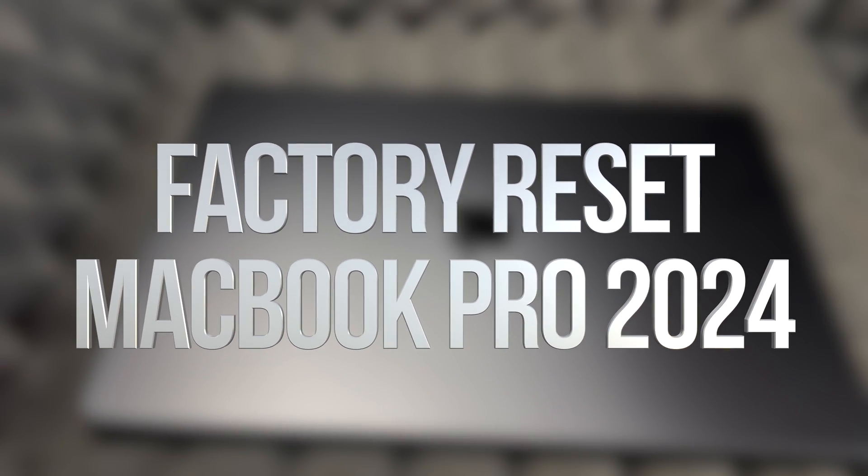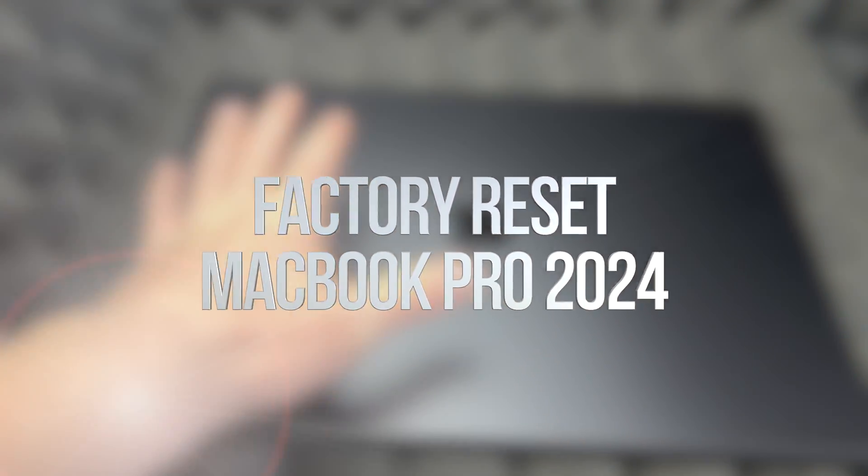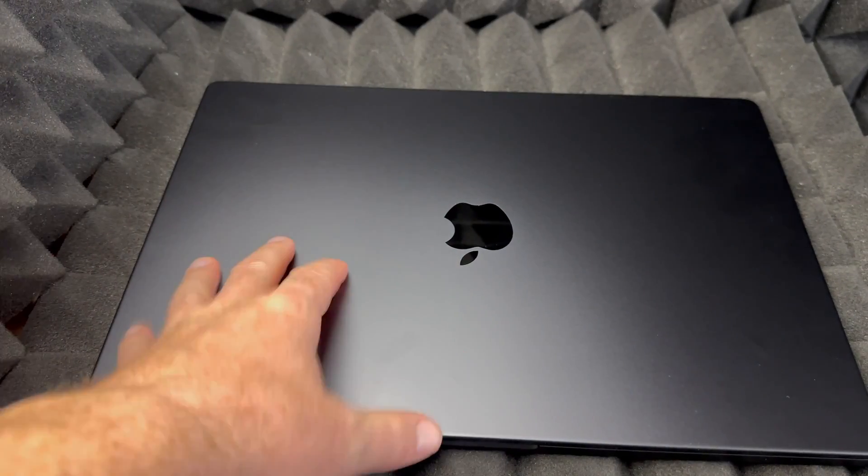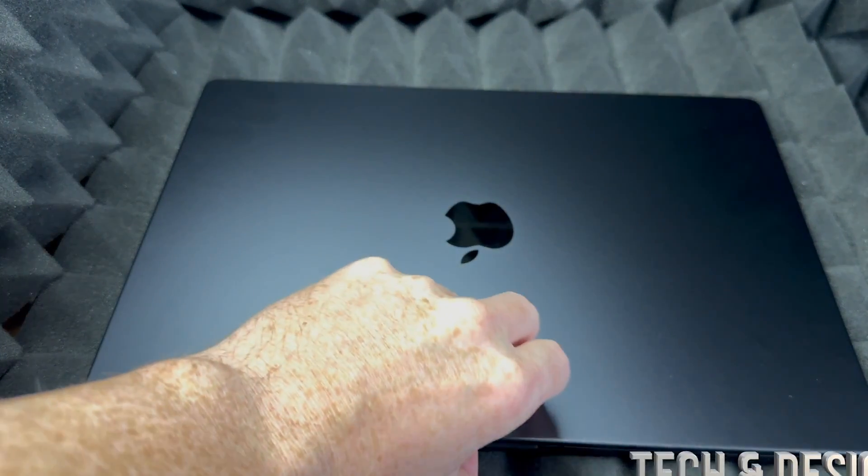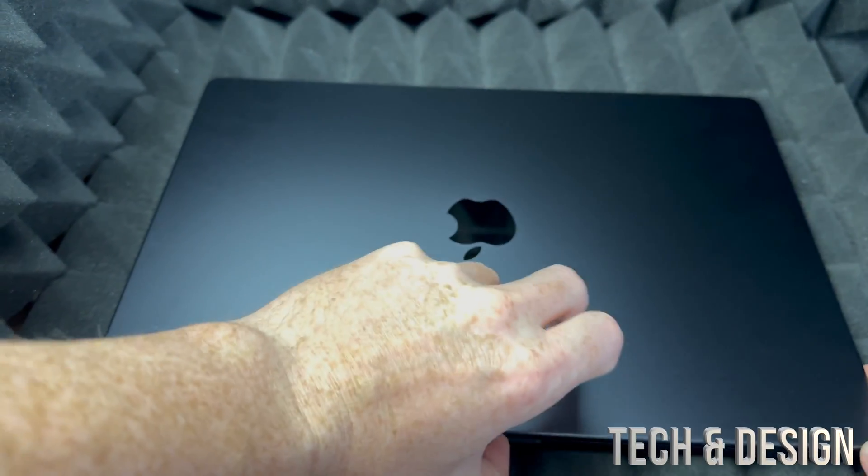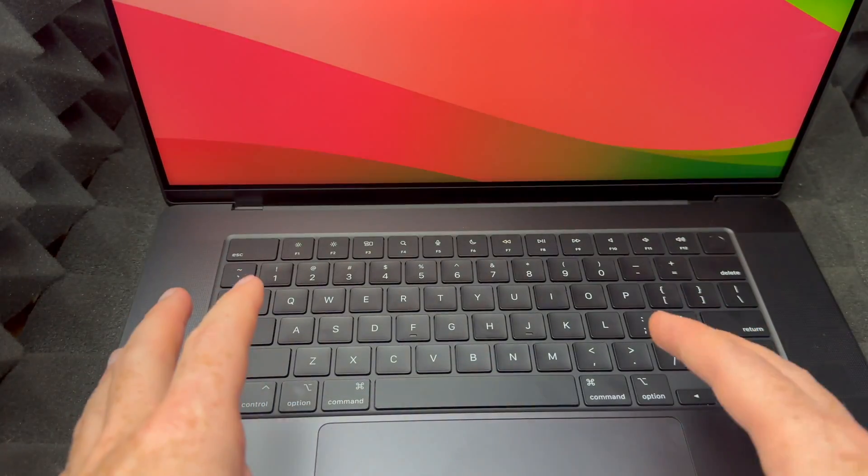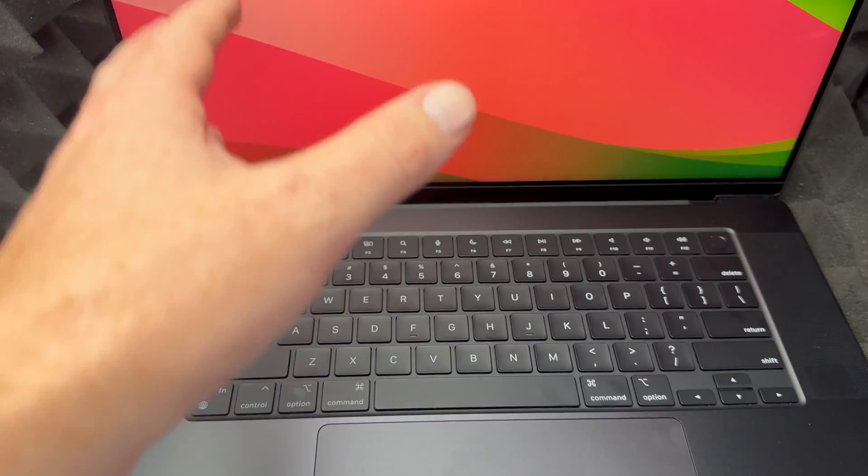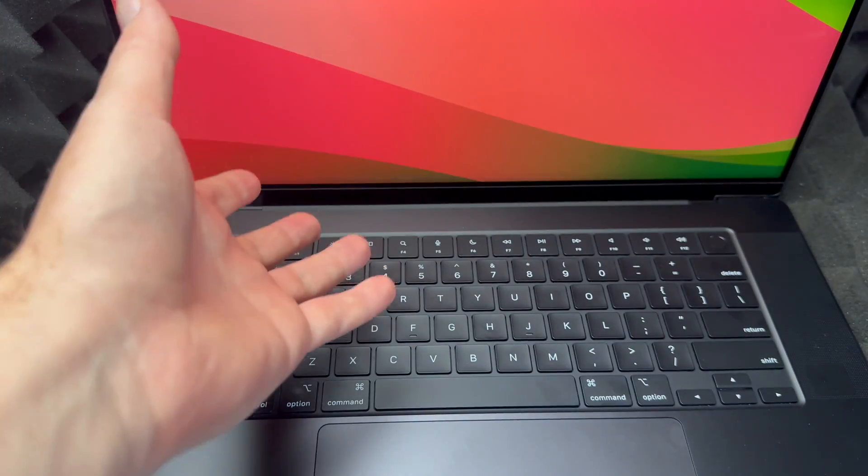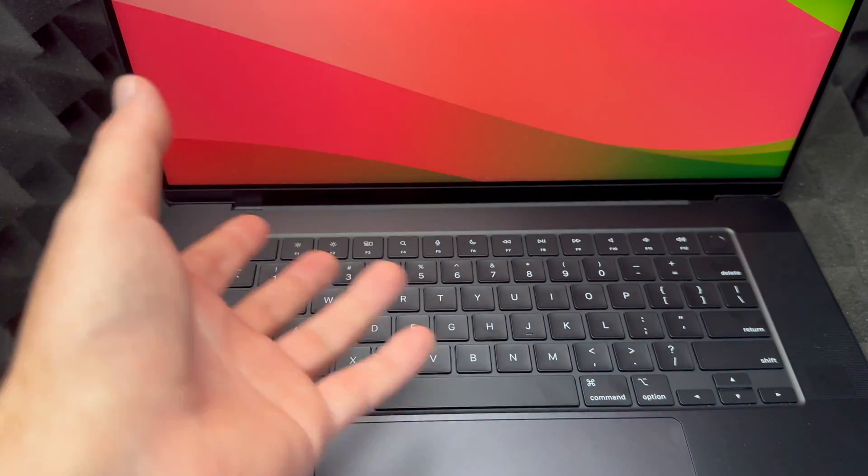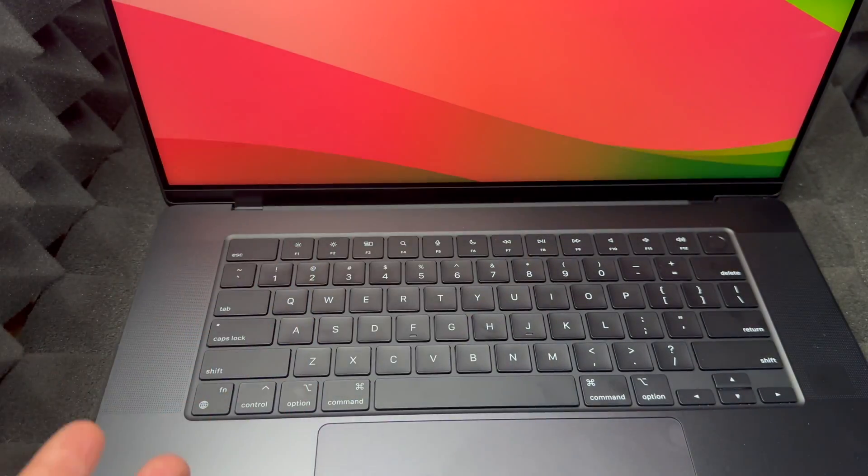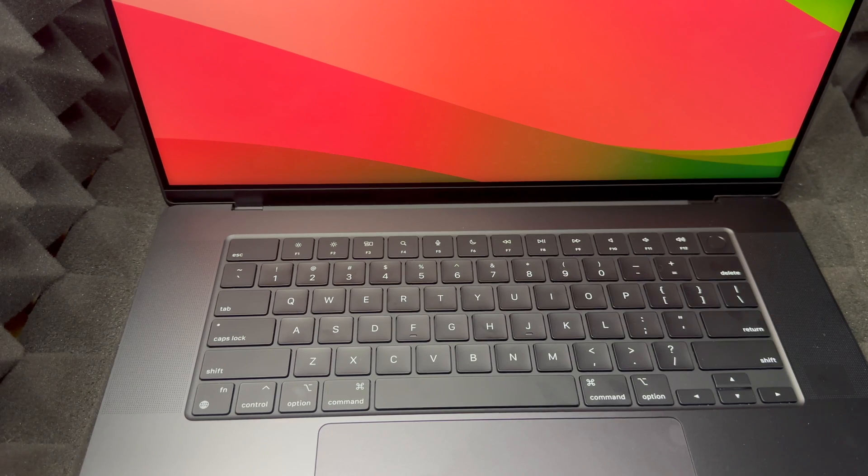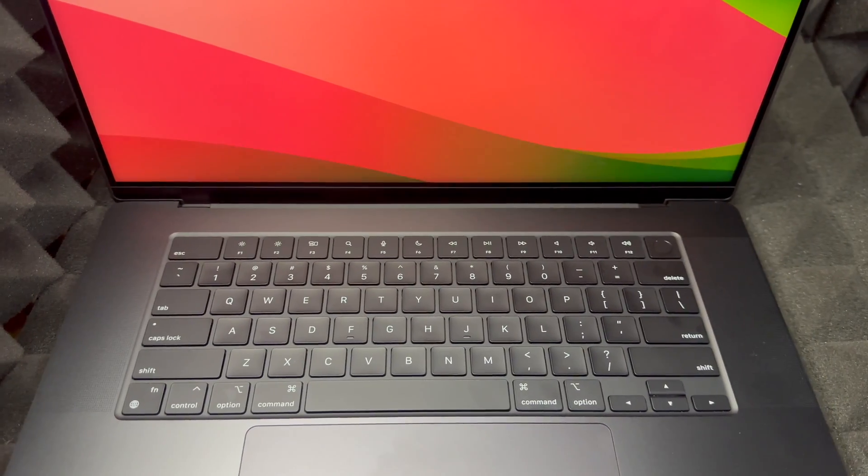Hey guys, in today's video we're going to be factory restoring this right here. To factory reset, there's a couple ways. Let me just show you. Let's open this up. There's a way to do this within the menu in the new macOS, however I don't like that way.